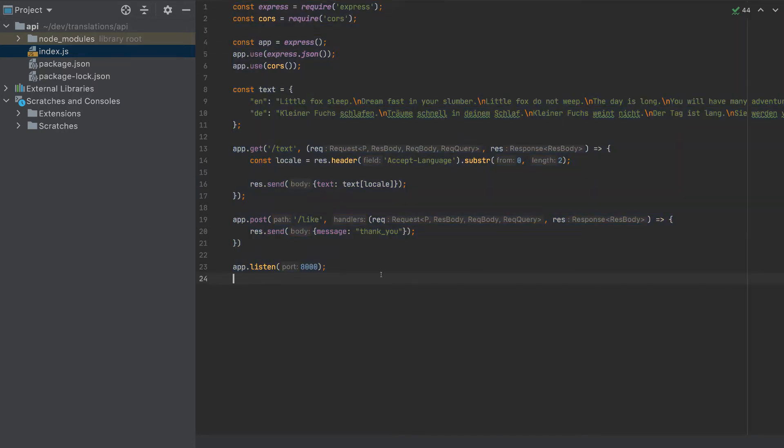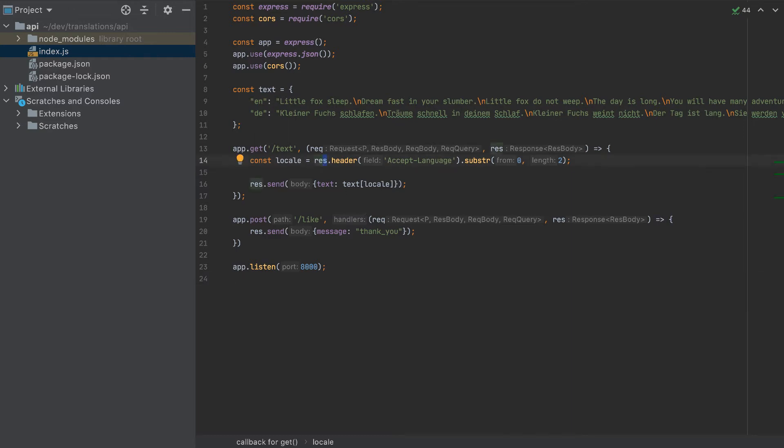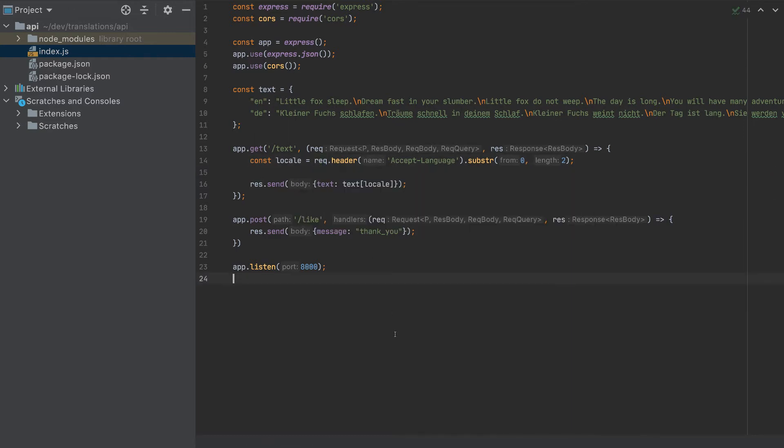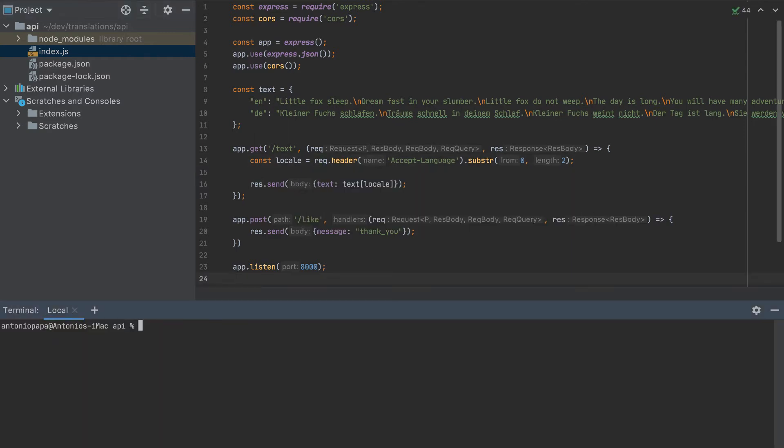Before starting the server, I noticed I made a mistake here. This should be a request. Now let's start the server: node index.js. And that's it. We can use now this API to our frontend apps.